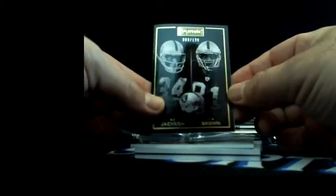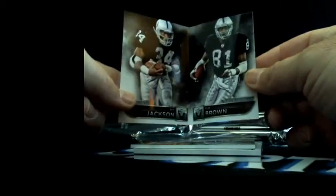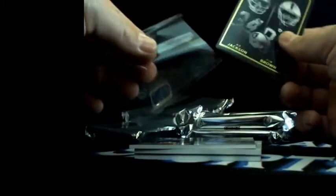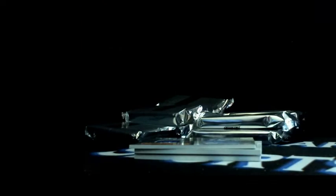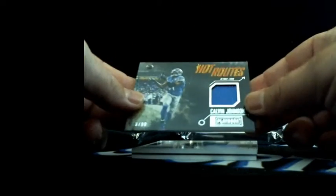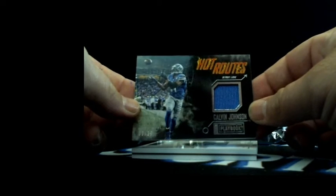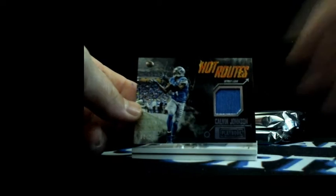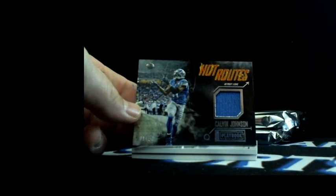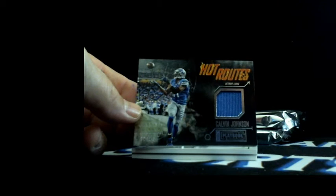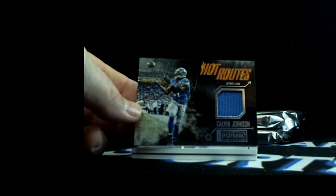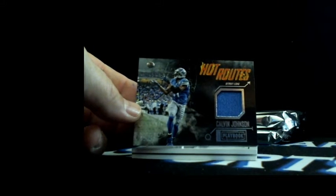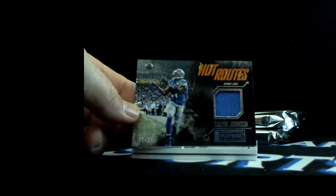And Bo Jackson Tim Brown 9 out of 199 to the Raiders, base booklet. And Calvin Johnson 6 out of 99 jersey piece to the Lions. That's Eddie with Detroit.